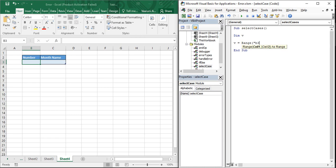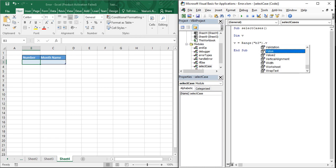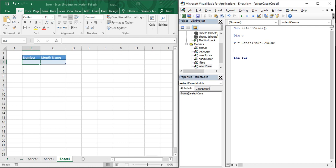Whatever the value of B3 is will be stored in variable v. We store it in v because when using the Select Case statement, we need to specify where it should take the value from. It is always easier to use a variable like v instead of writing the full Range statement repeatedly. So v represents the value of B3 going forward.